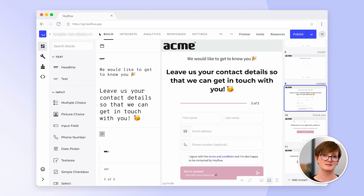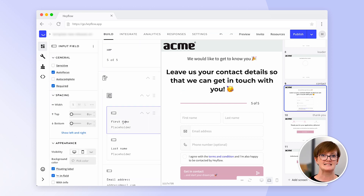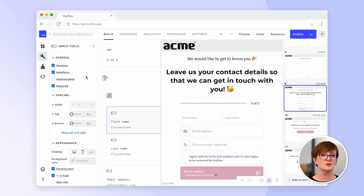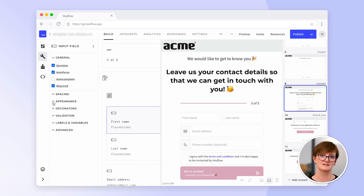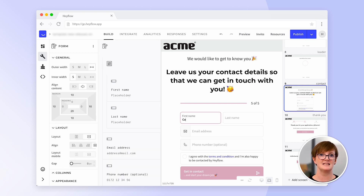Data protection is very important to us. Besides being GDPR compliant, we have also developed a sensitive feature so users' personal data is not stored on our servers but is only sent to you. You can set this up for all input blocks. You can also personalise your flow by using variables, so you can include the user's name in follow-up questions or on consecutive screens. Under the tab System, you can change the system label, which is the question label in your responses, and a variable that you can then use on the following screens in a text block by inserting the @ symbol.